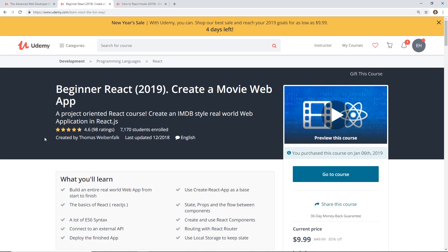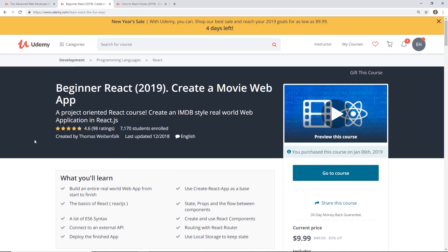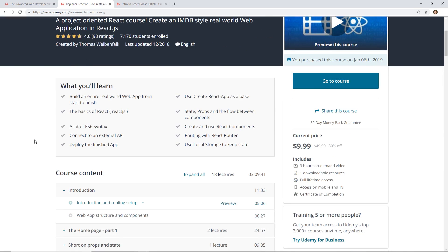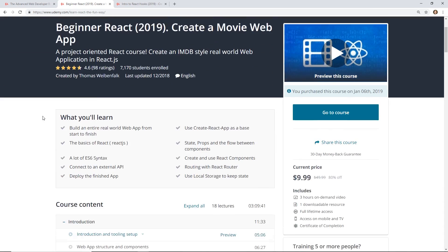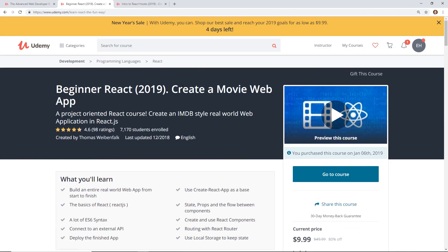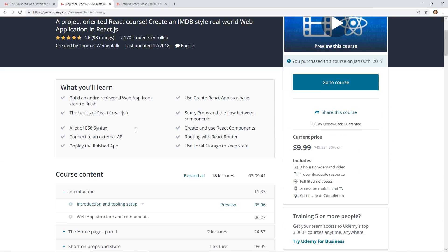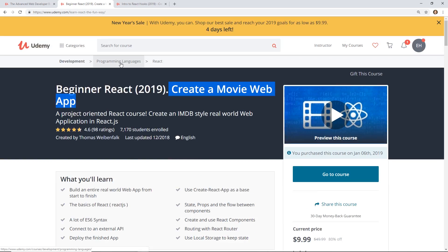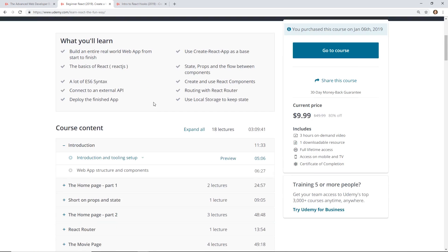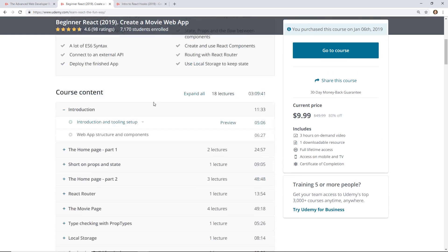But I thought this was a cool course. He already has 7,000 students enrolled. It's really recent. He actually updated it in December of this year. So this is the basics of React course, and he creates a whole movie web app from it.